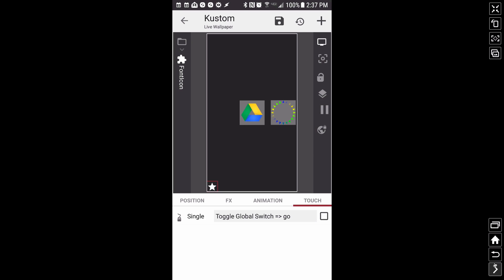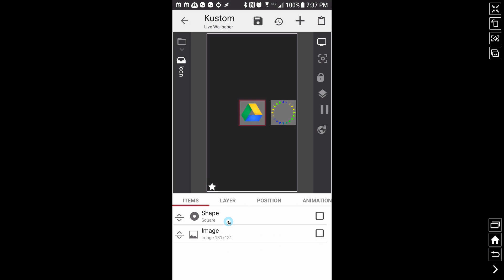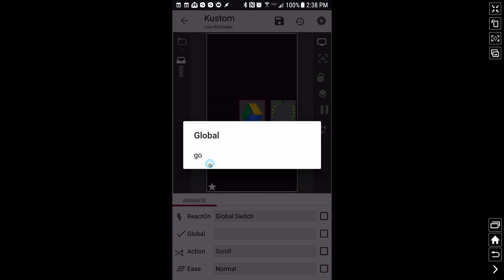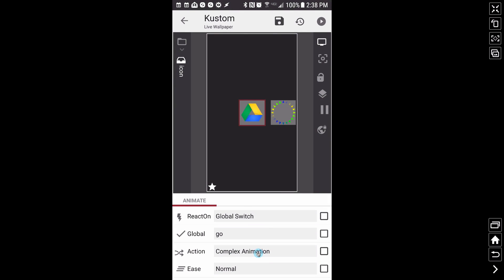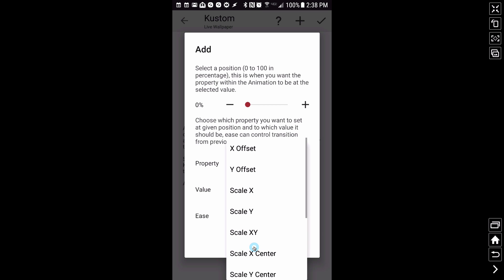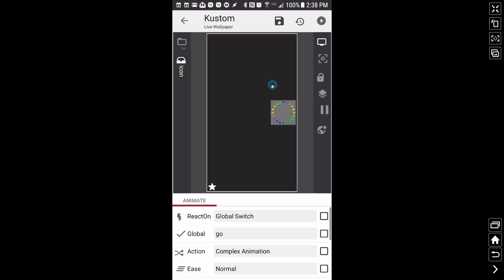Now let's talk about animating the icon. When we cut our global switch on, we want it to animate out; when we cut the global switch off, we want it to animate back in. I'm going to do a scale using a custom animation. I'll add a reaction on the global switch 'go' with a complex animation. At 0% of the animation I want the X/Y scale to be zero — completely tiny, can't see it. At 100%, I want the scale to be 1, meaning its original size.